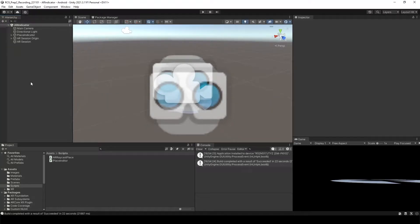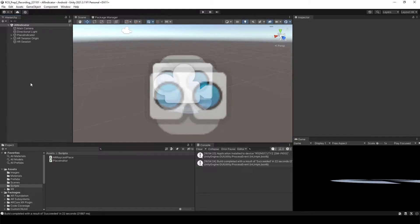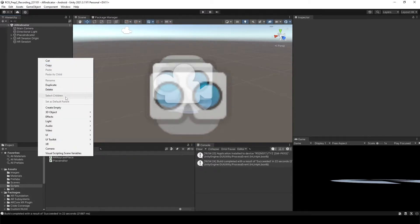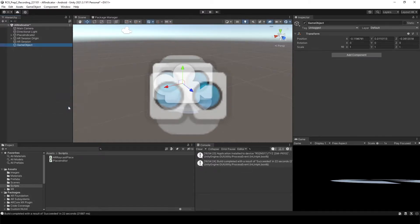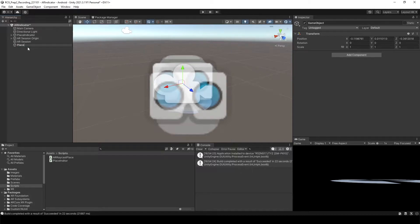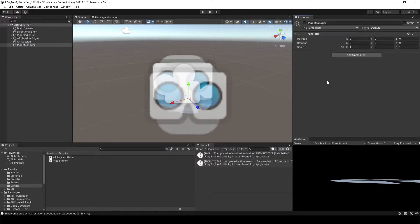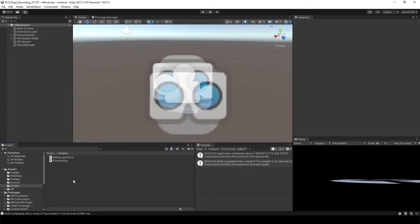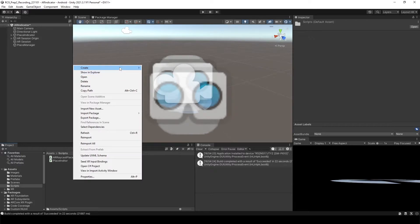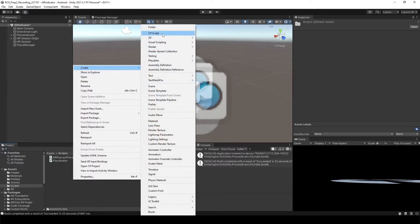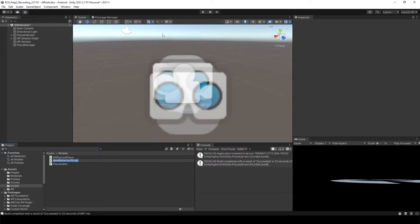And now using the place indicator, we're going to do the place object on top of the place indicator. For that, let's create the empty object. I want to call it placeManager and make sure the transform is reset. And let's create the C sharp script, placeManager.